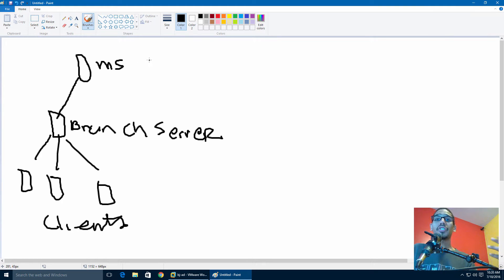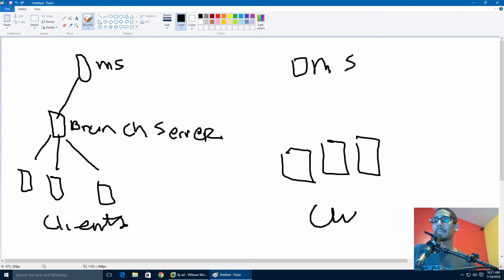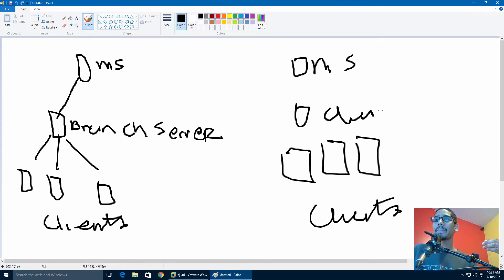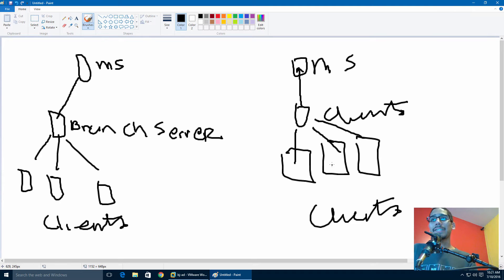In distributed mode, it basically eliminates the branch server within your infrastructure. It still has a main server and clients, but rather than going to a branch server, a client that requests a file from the main site caches it inside their own computer. Then if another client within the infrastructure needs that file, they go to that client to get it. This scenario is best if you cannot afford a server within your office.